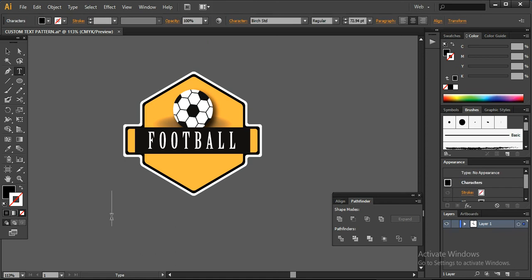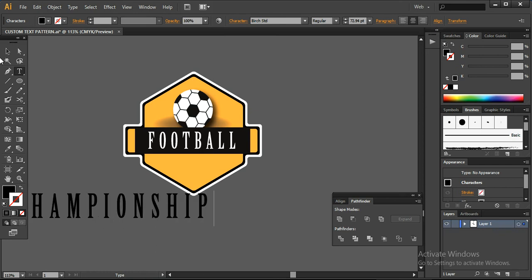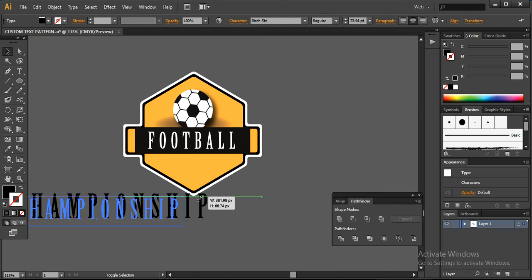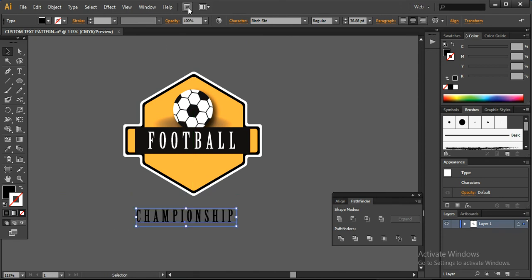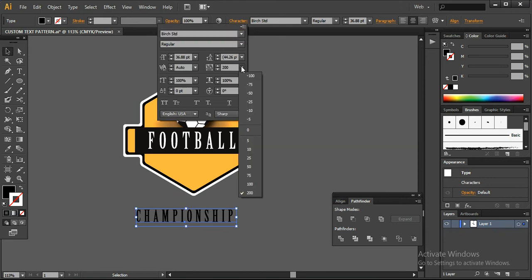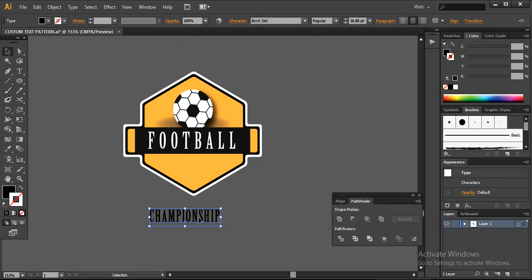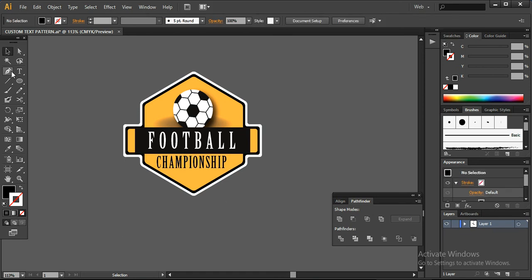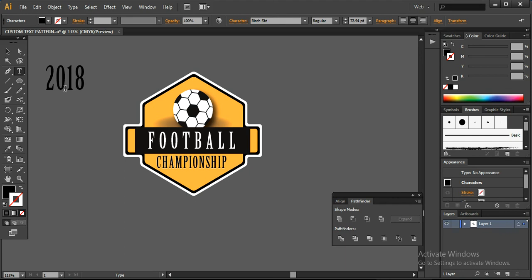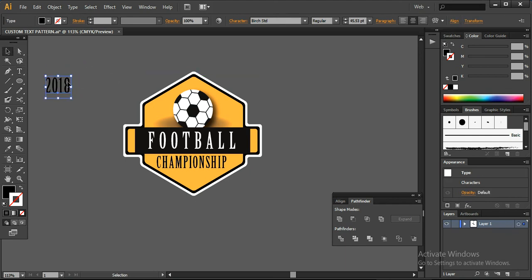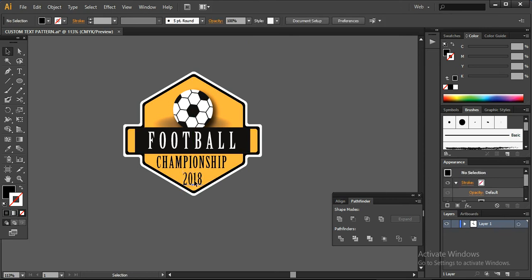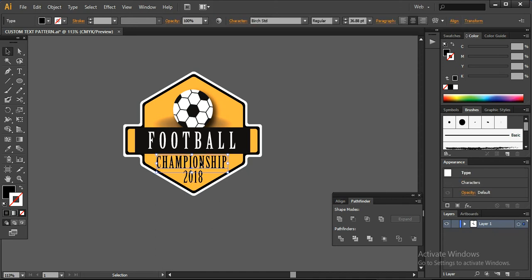Now create another text element — the word 'Championship'. Reduce it down and set the character spacing to 50 points. Then create another text element with '2018', reduce it down and keep it here. Make sure everything is properly placed.